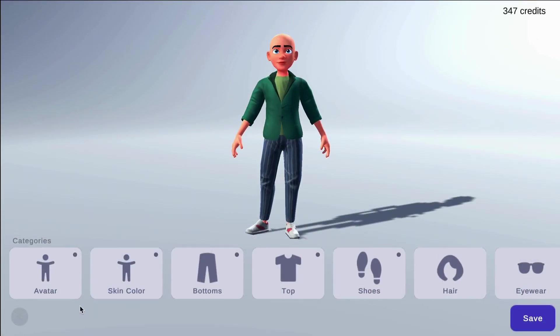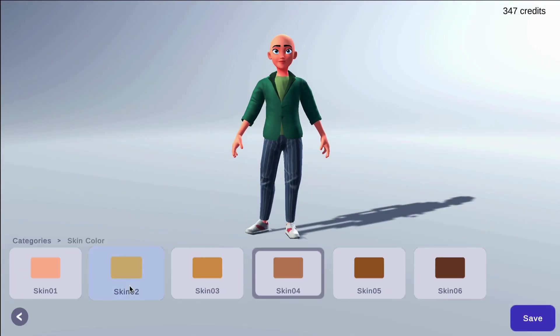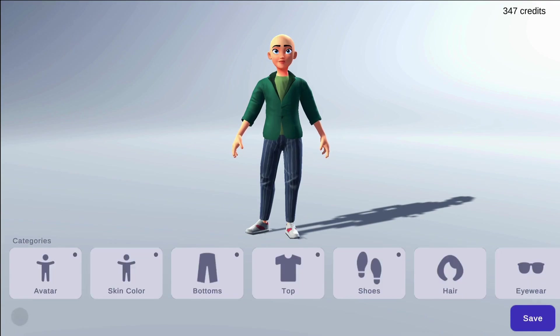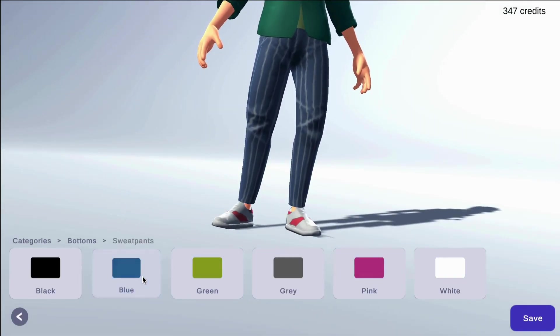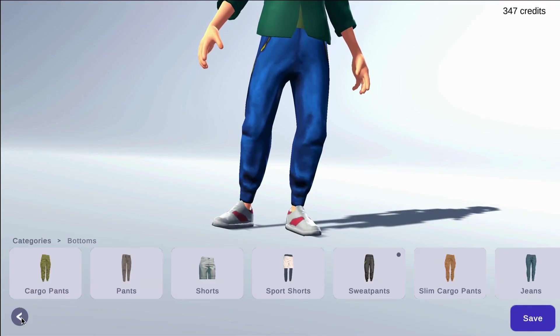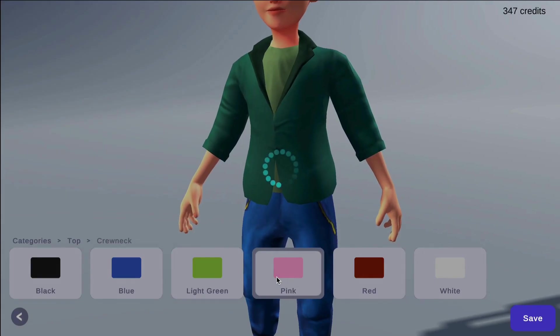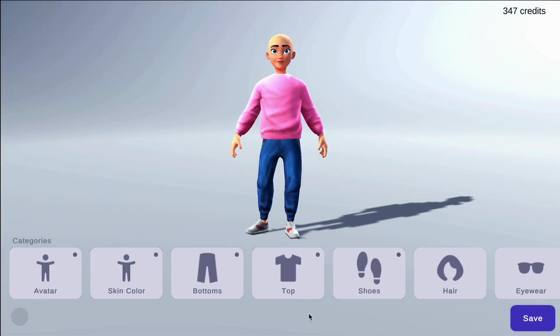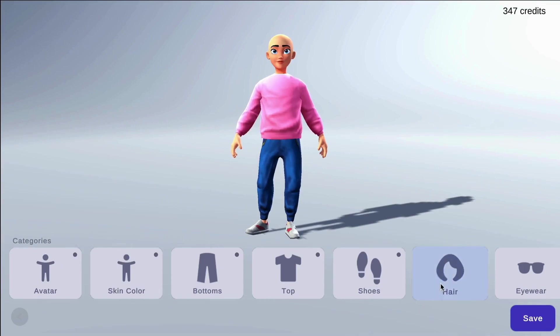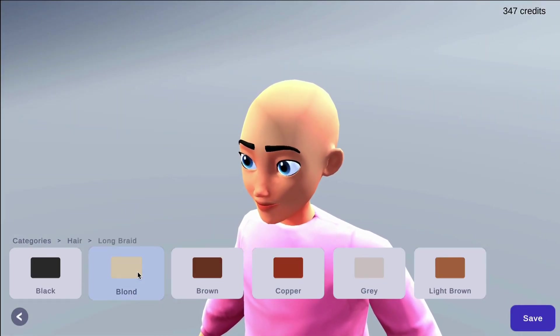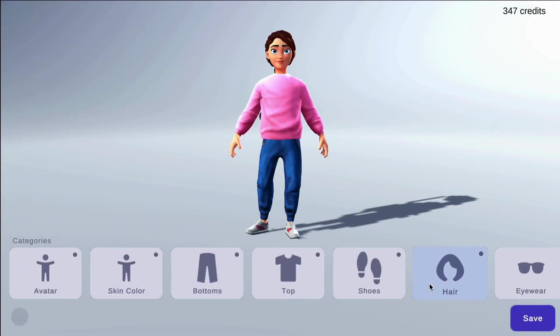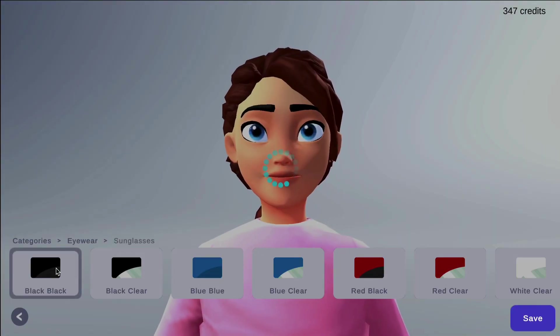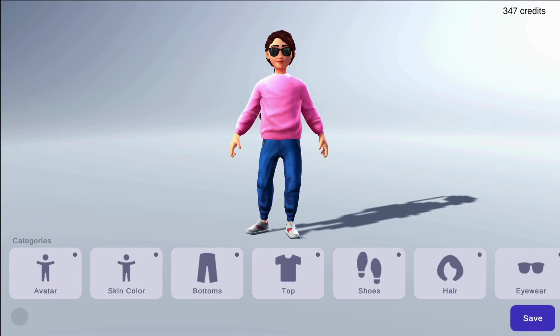In our avatar customizer, you are able to select your style of avatar, your skin color, your bottoms, your top, your shoes, your hair, hair color, eyewear, color, and then hit save.